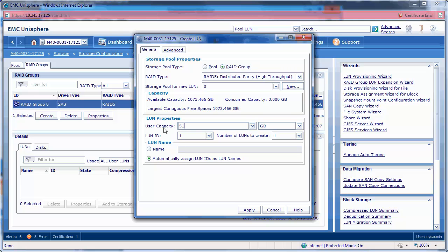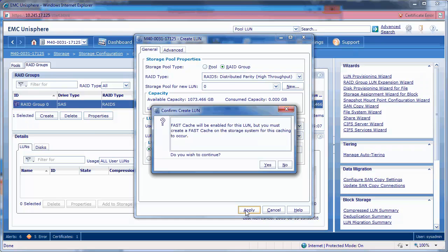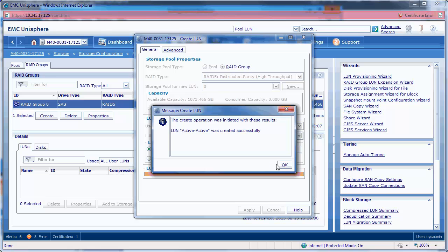Next we will create a 51GB LUN named Active-Active. Select Yes and OK when prompted by the pop-up windows.